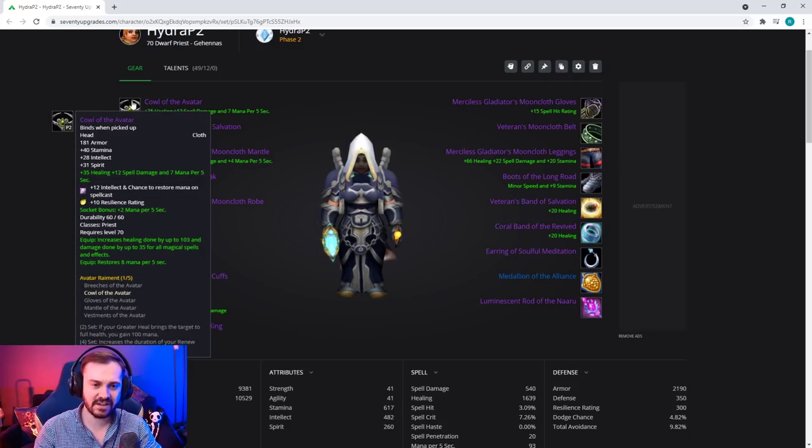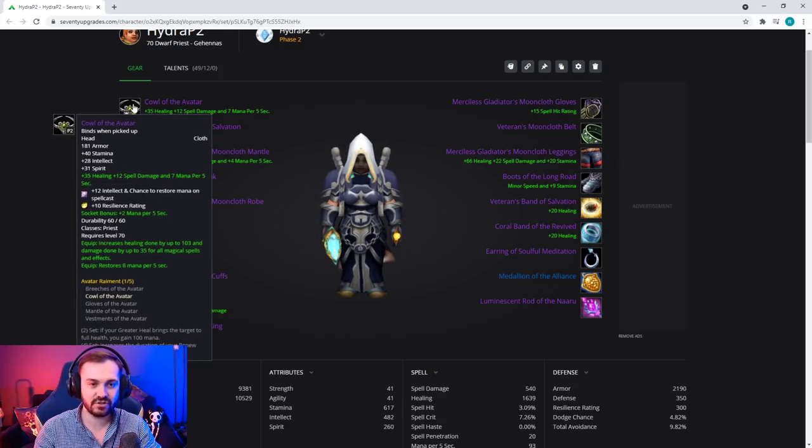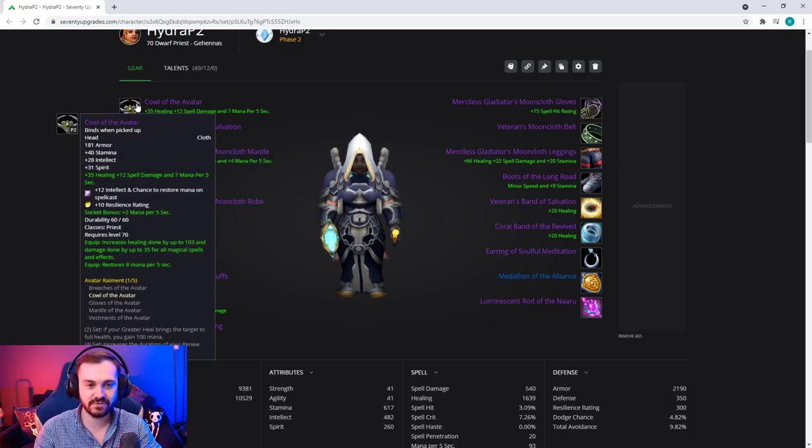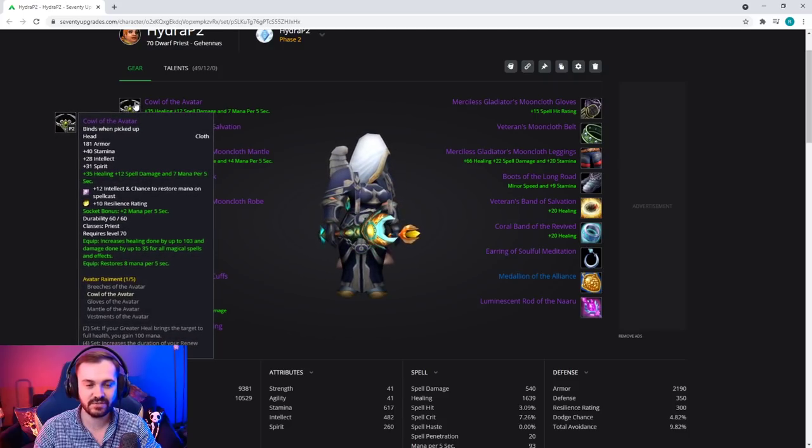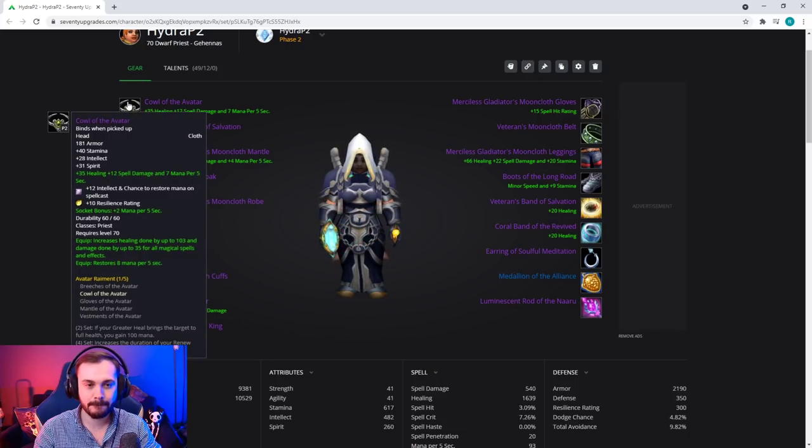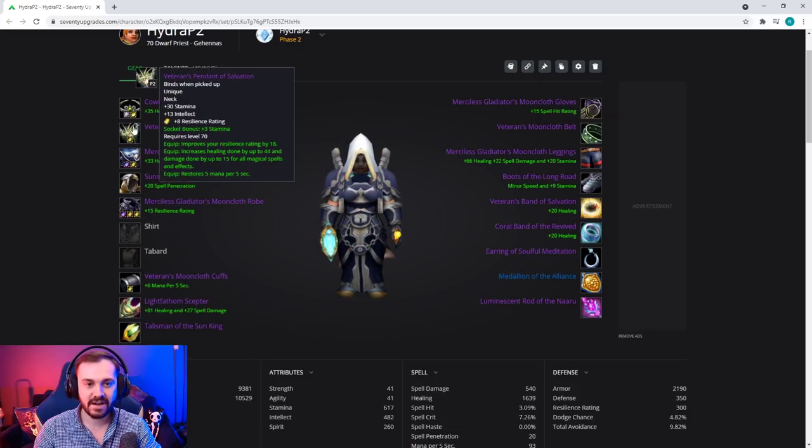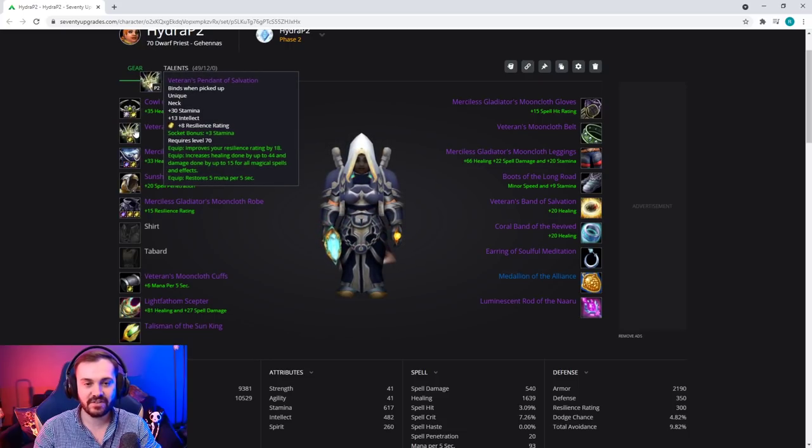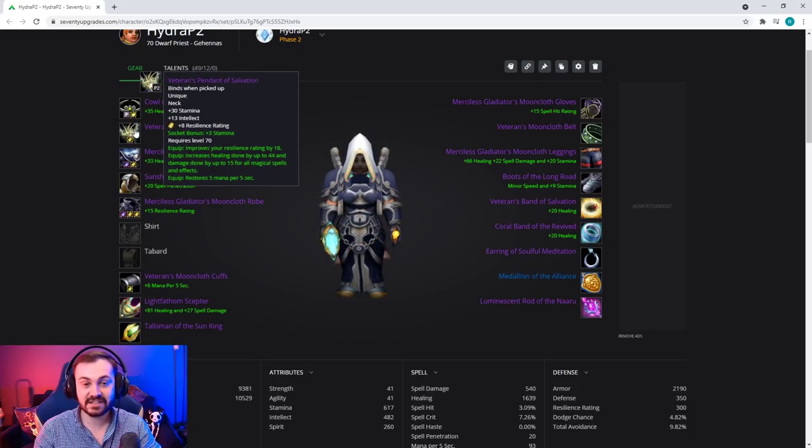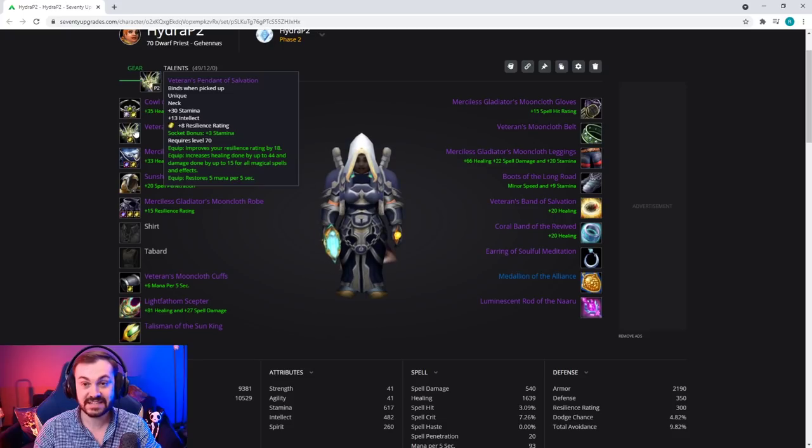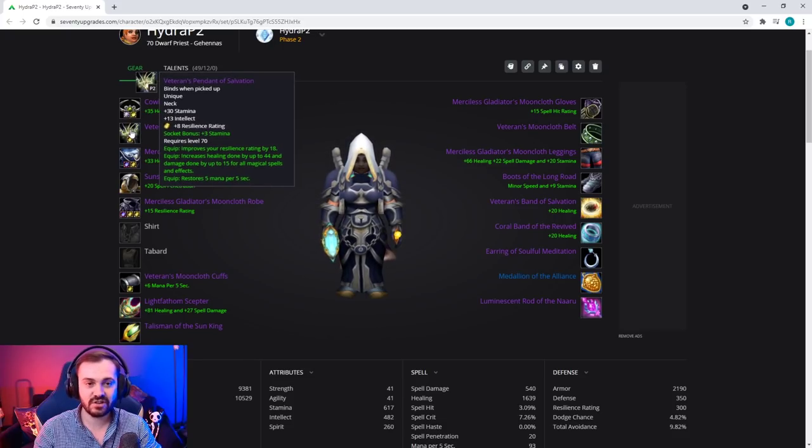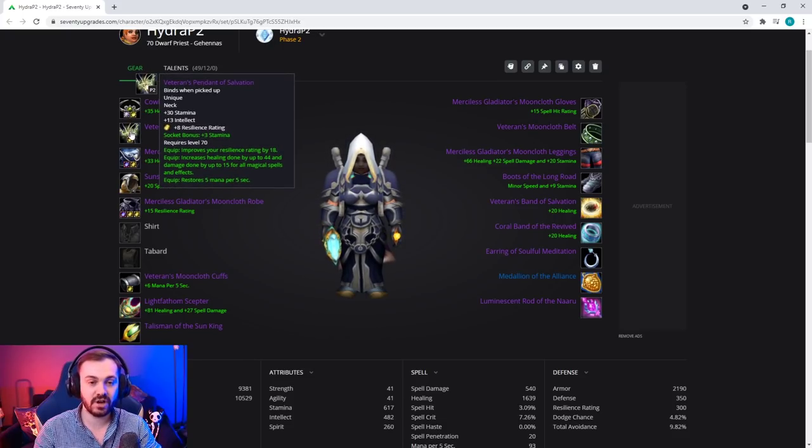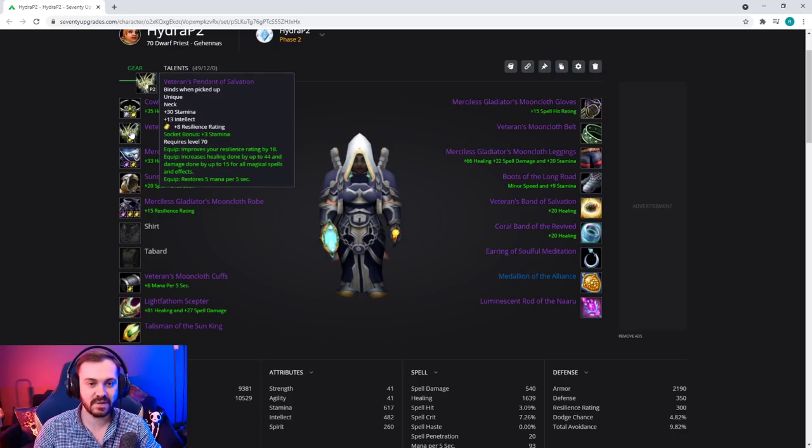T5 helm however is actually a direct upgrade from T4 helm, so if you can get your hands on this it's very good. Neck - we actually have a healing neck this season, same for the ring when we get to it. It has basically everything we want.